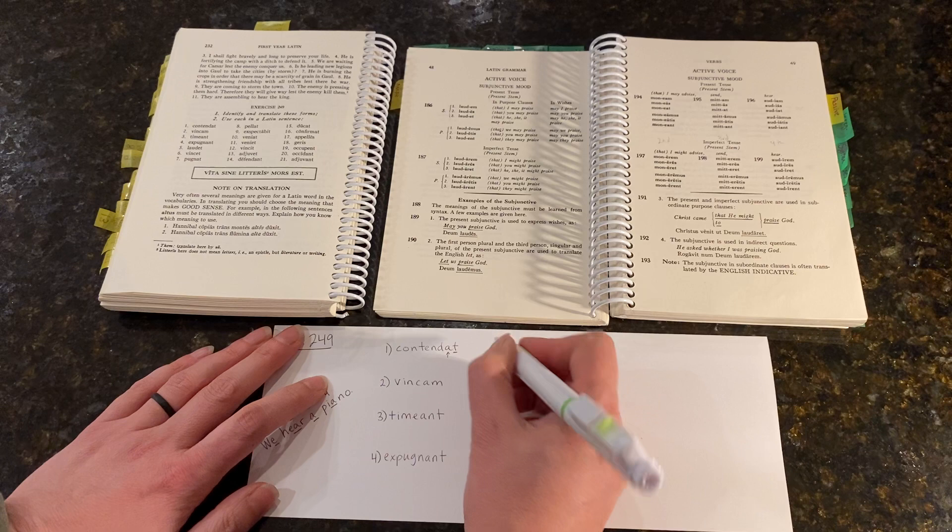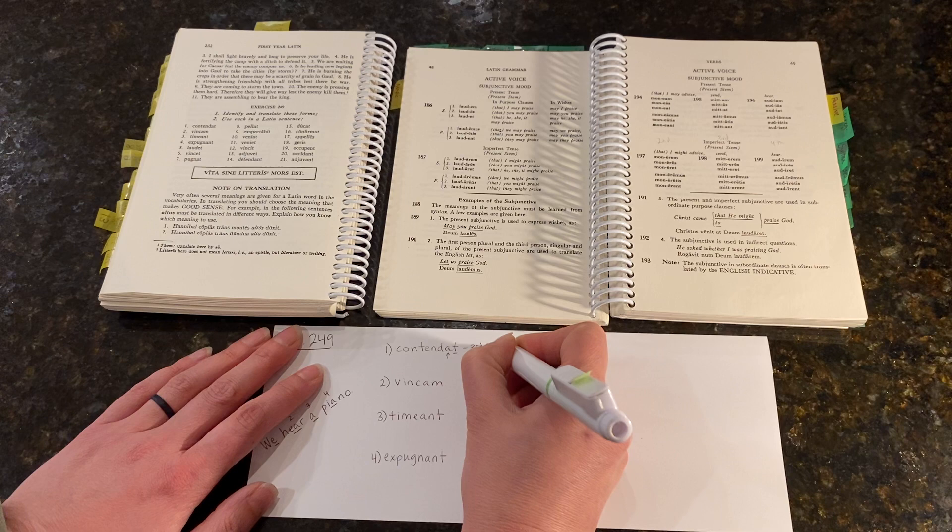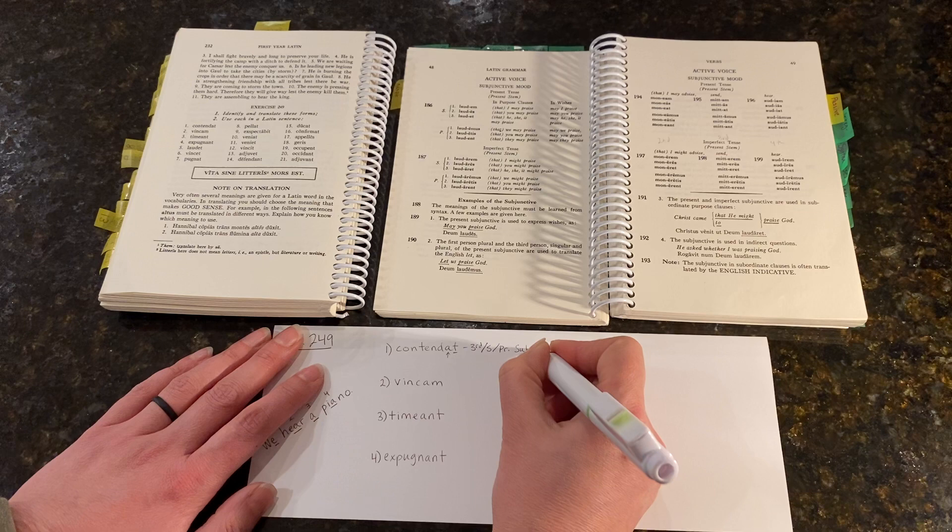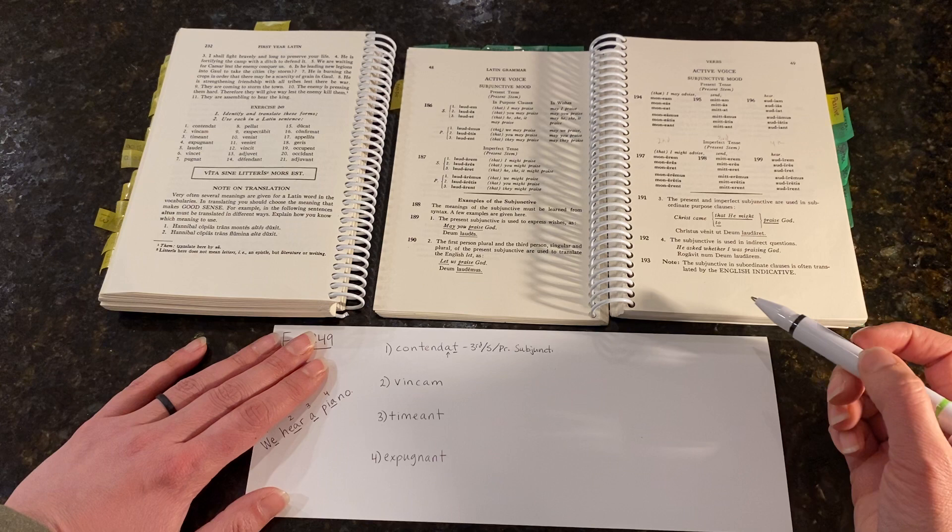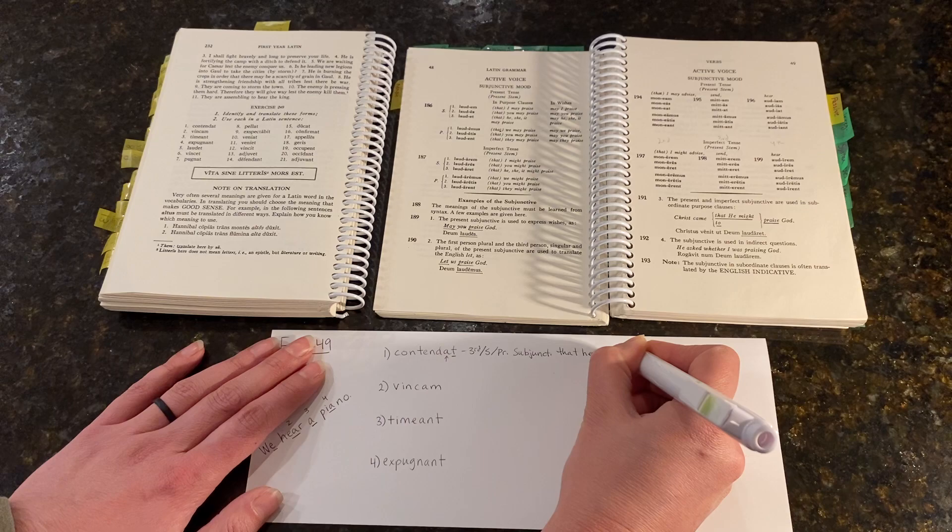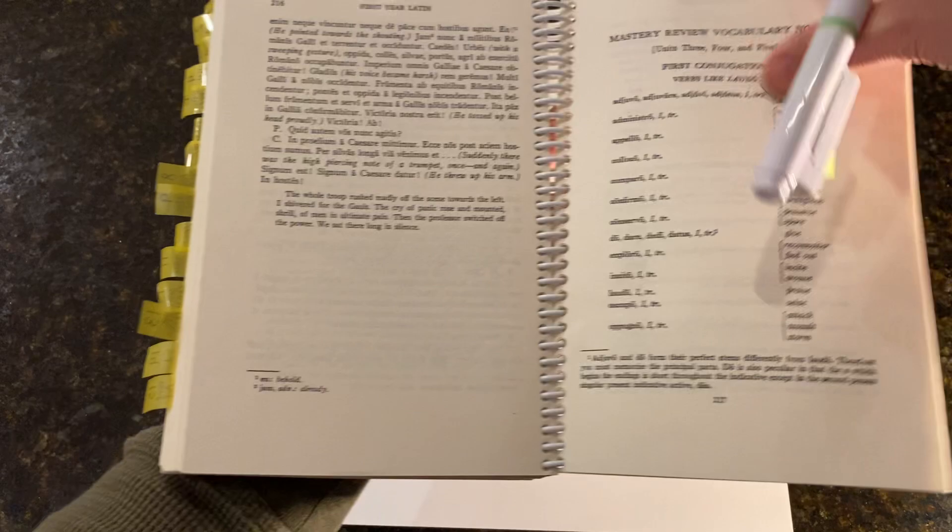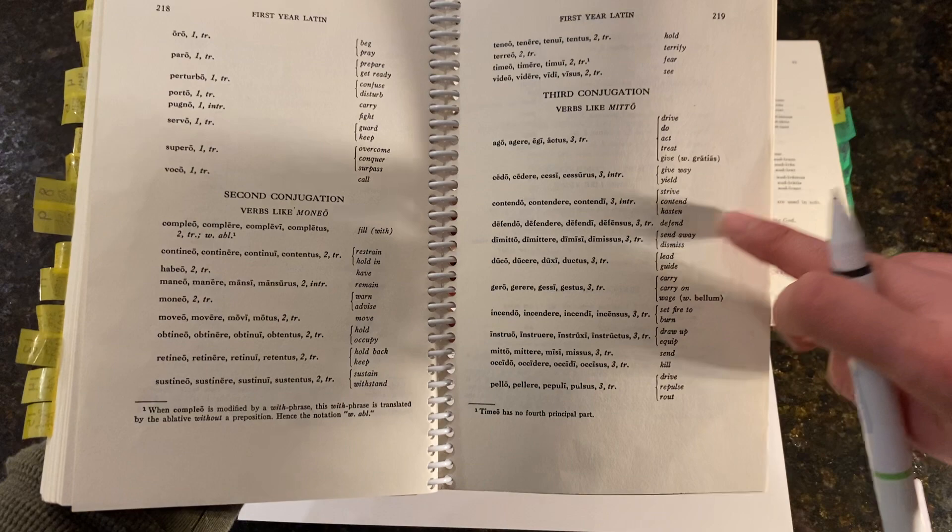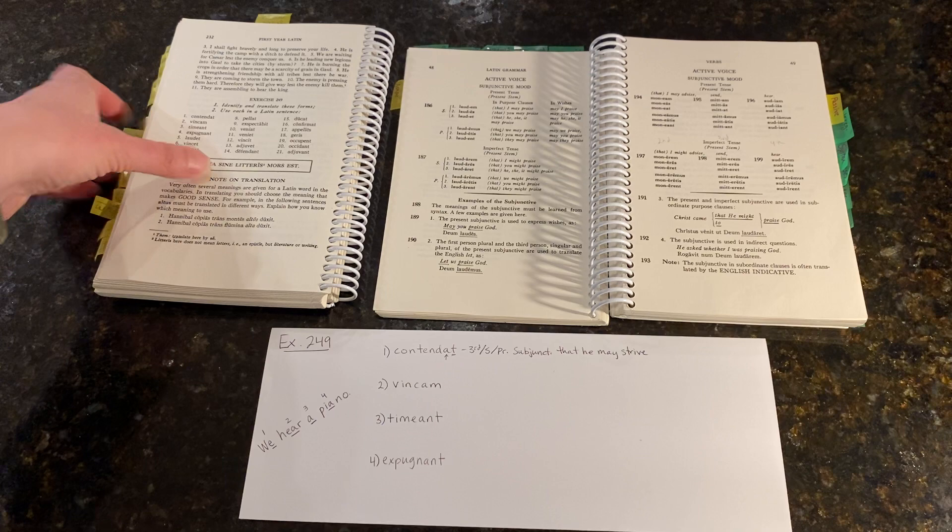So that's our form. Third person singular, present tense, subjunctive mood. And that would be translated, that he may strive. I think that was the right translation, but now I'm second-guessing myself. Yeah, strive, contend, or hasten. That he may strive.